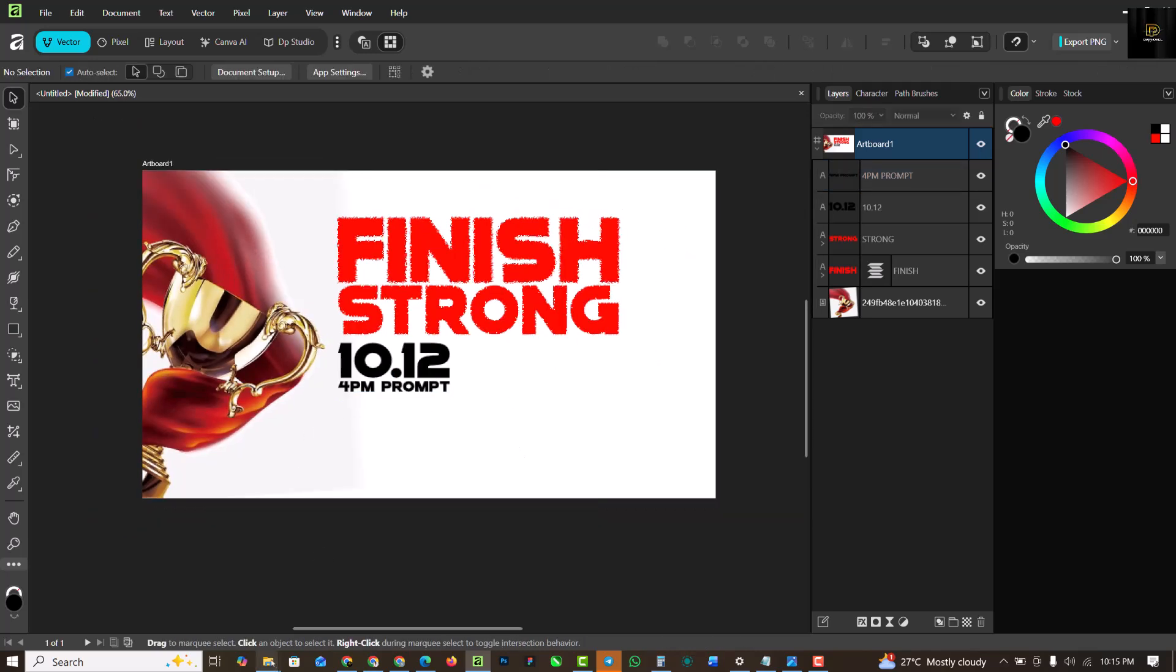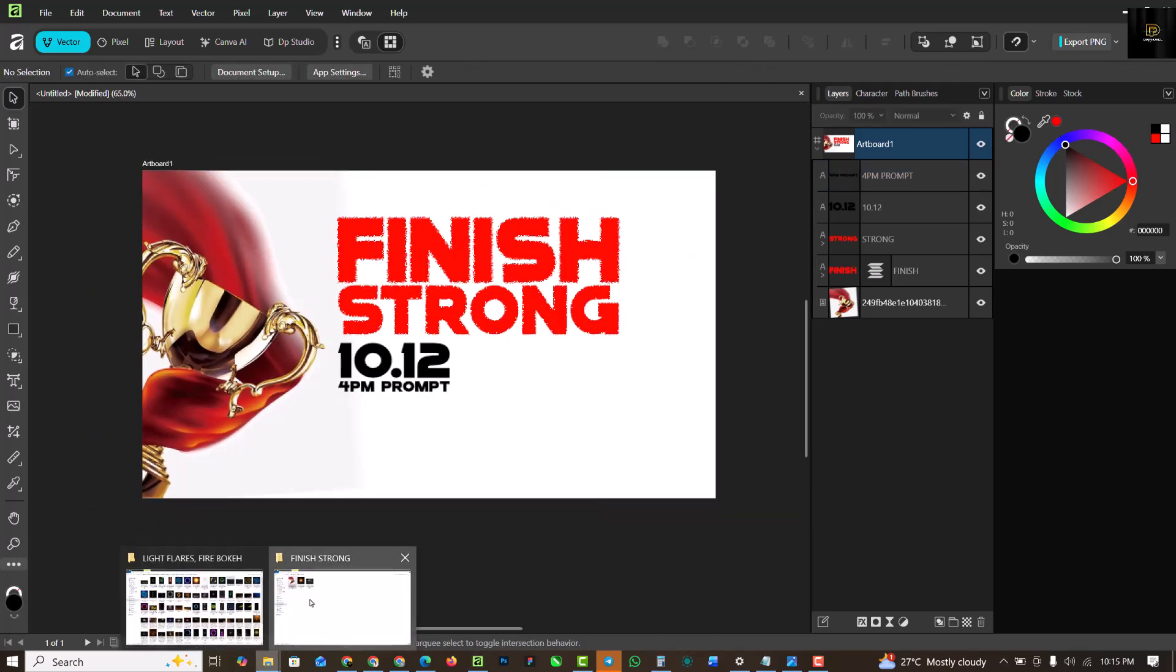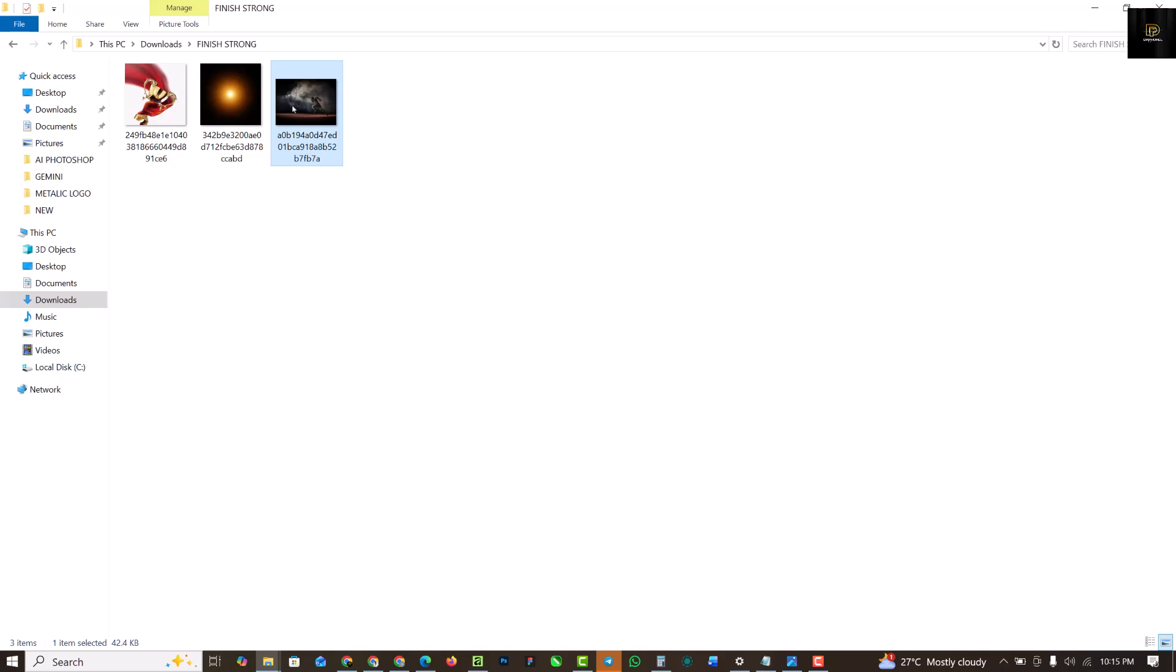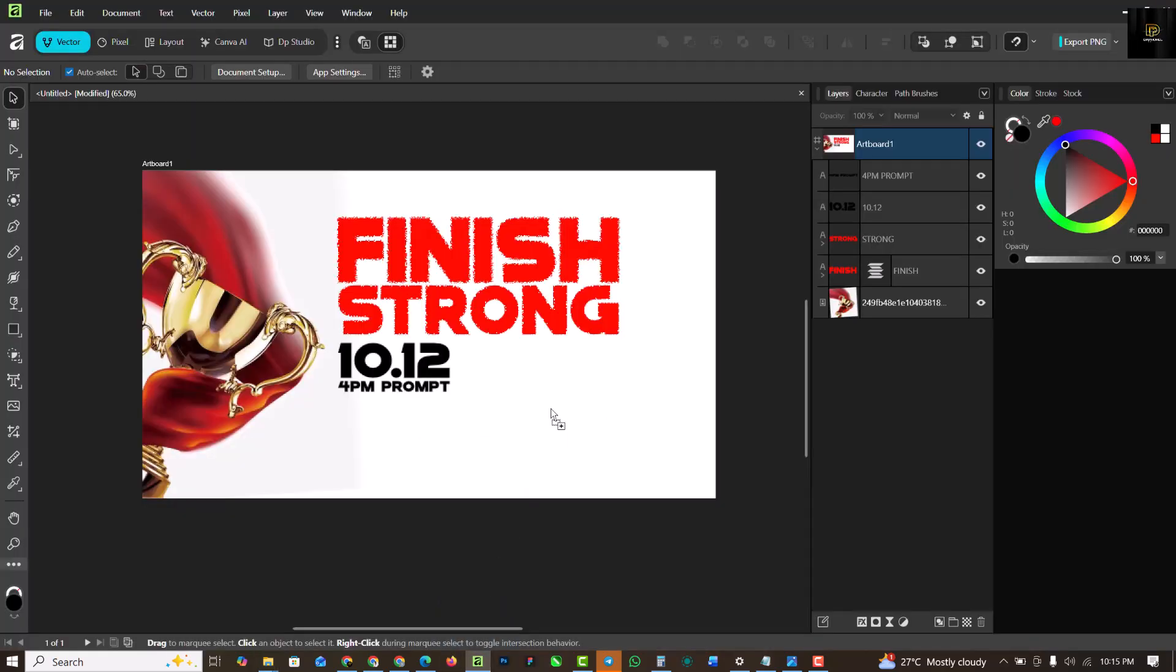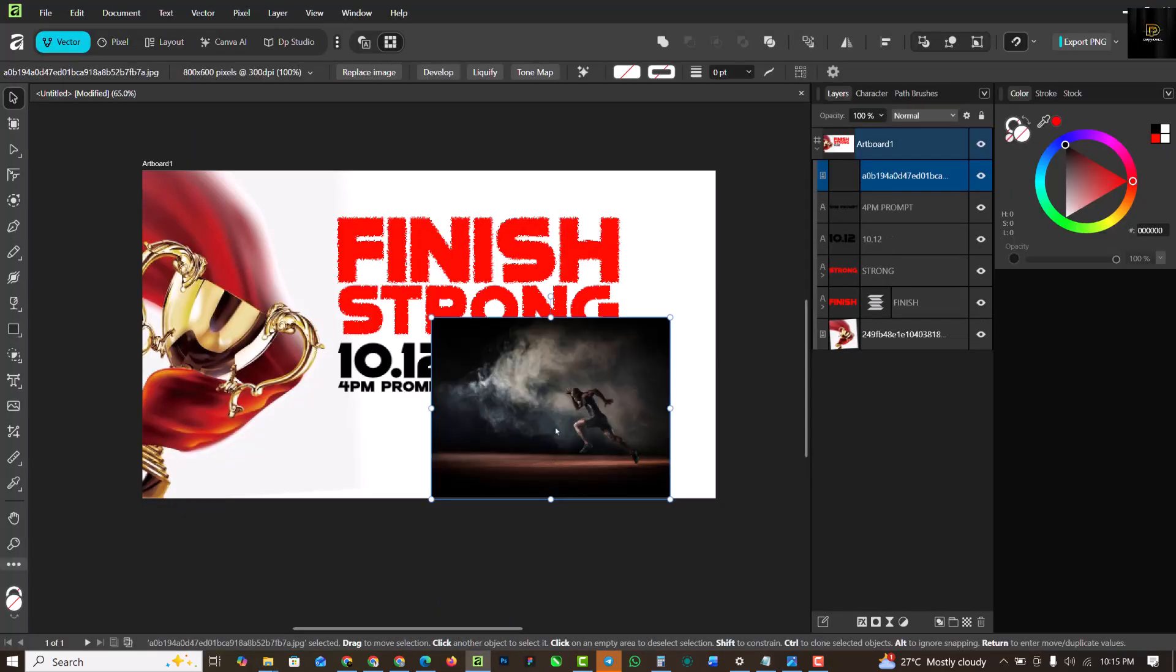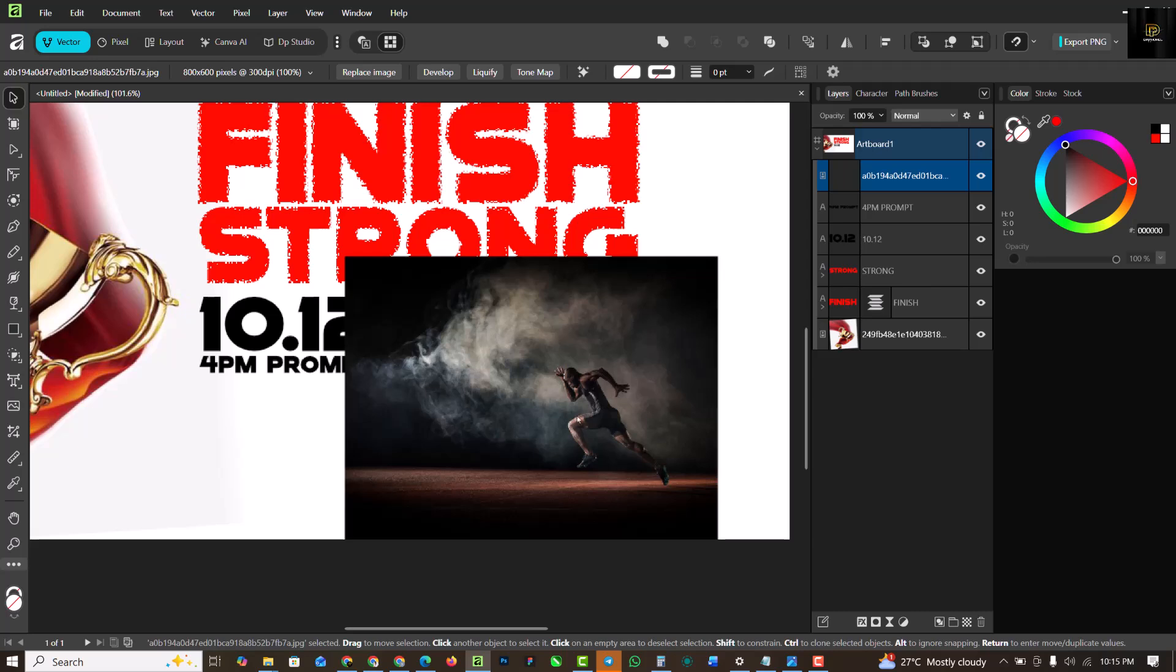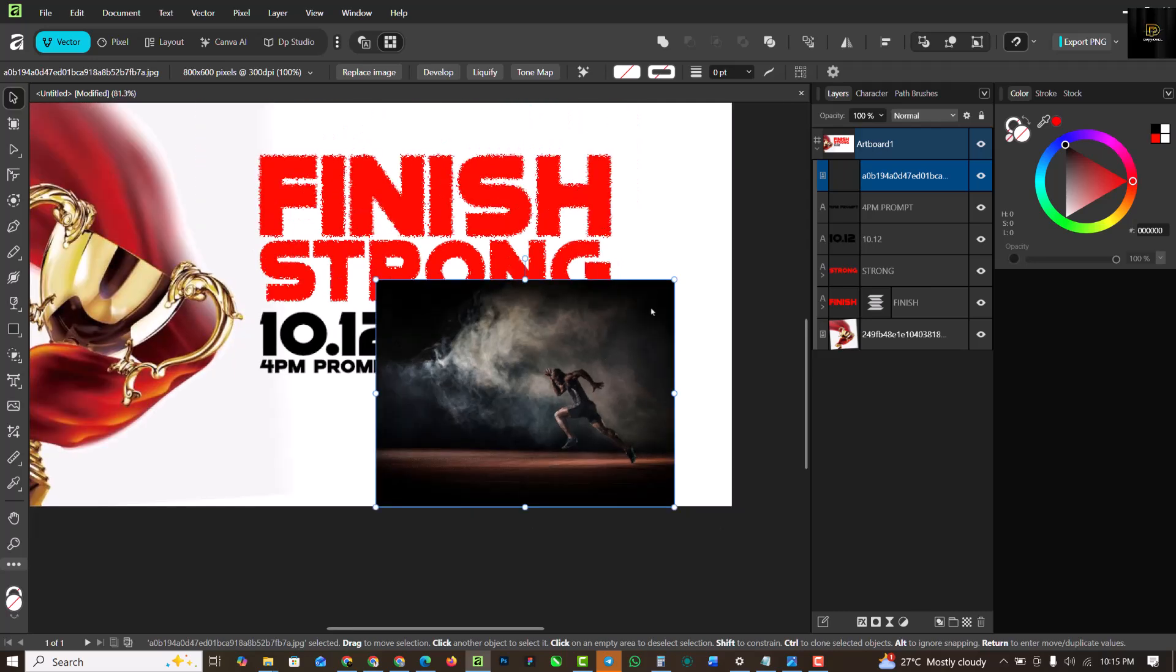With this one I'm going to have some extra text, but before then I'm going to bring in this image of an athlete. Also check the description of this video please to get these images.